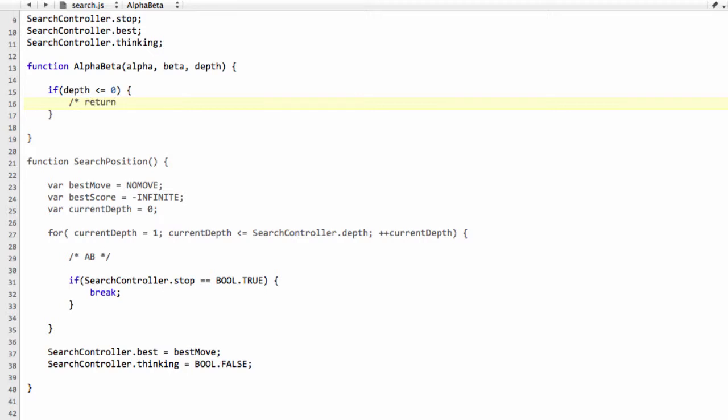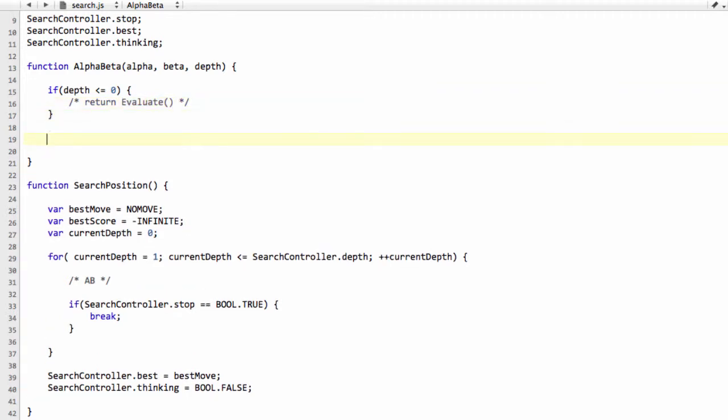Before we do anything inside alpha-beta, much like the perft, if we've run out of depth, our depth is less than or equal to zero, then we need to return the evaluation for the current position. So I'm going to say here, return evaluate, which we haven't written yet, but we will be writing. And that will be the static evaluation for the current position. So material, position of pieces, things like that.